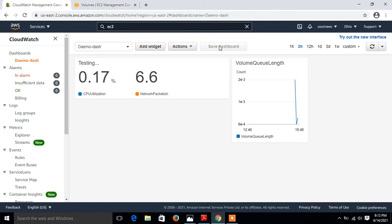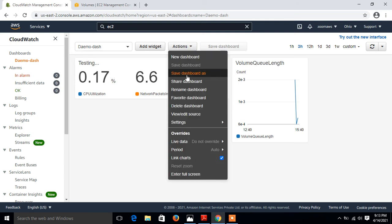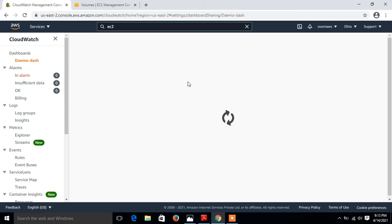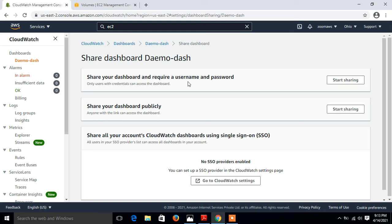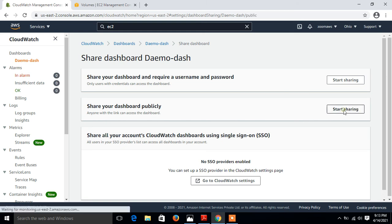One more thing I want to share with you: if you want to share this dashboard, make it publicly accessible. For this, click on share dashboard. If I go to the action, we have the option to share the dashboard. When I click on this, here we have few options. We have three options: shared with username and password, share your dashboard publicly, and with SSO.